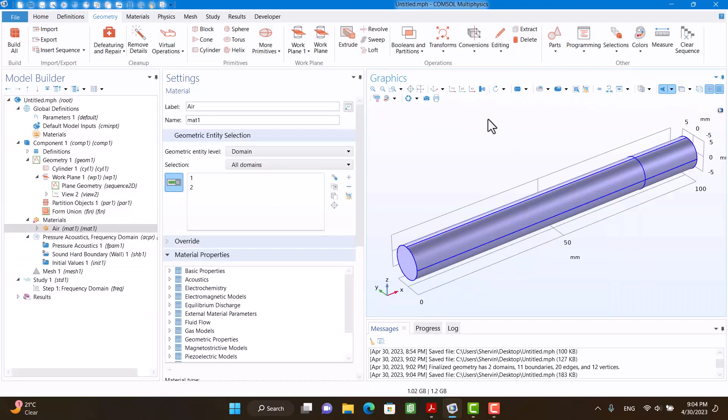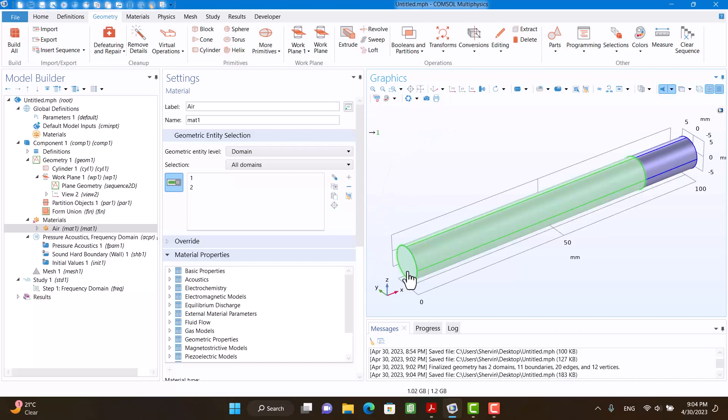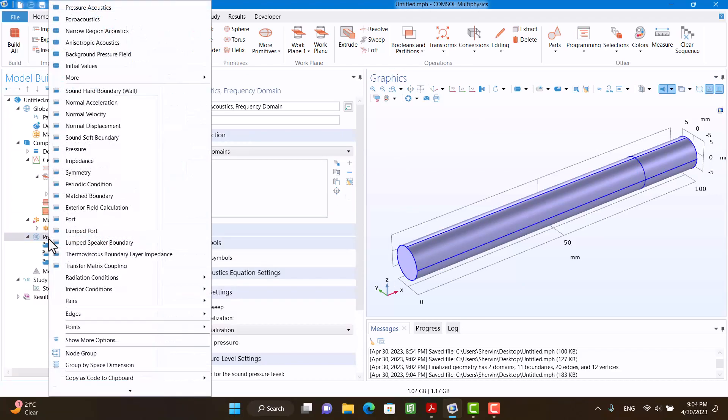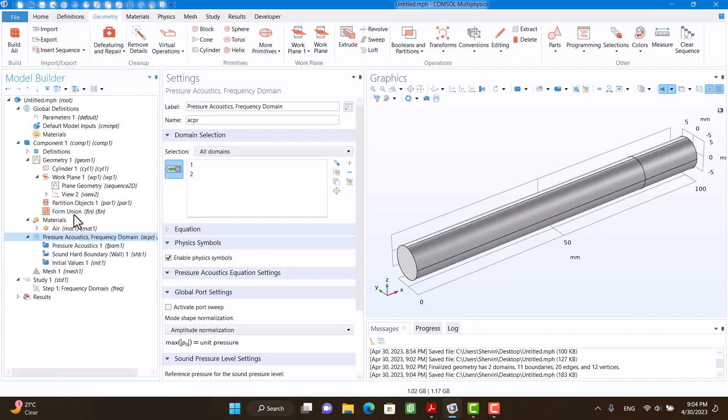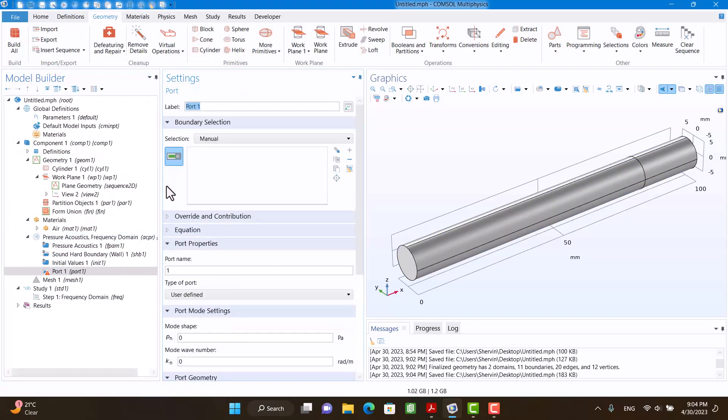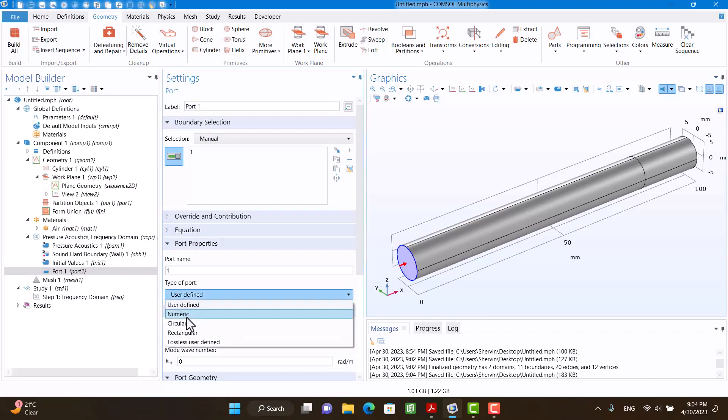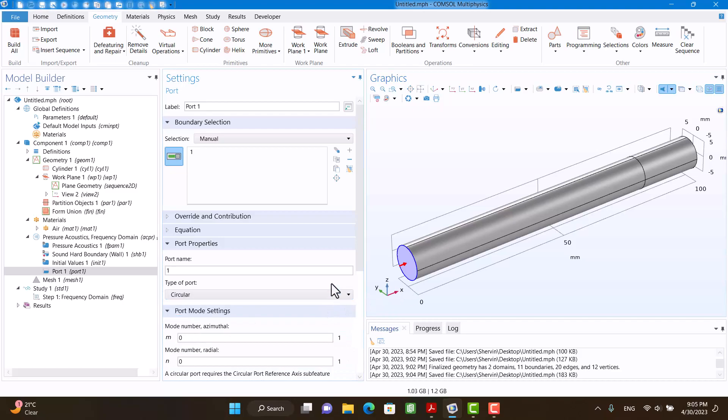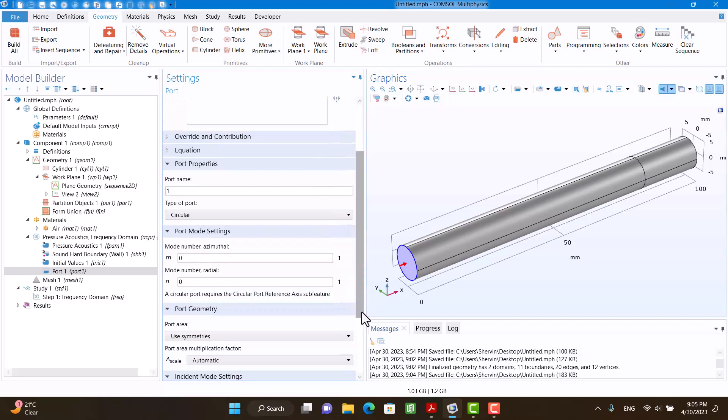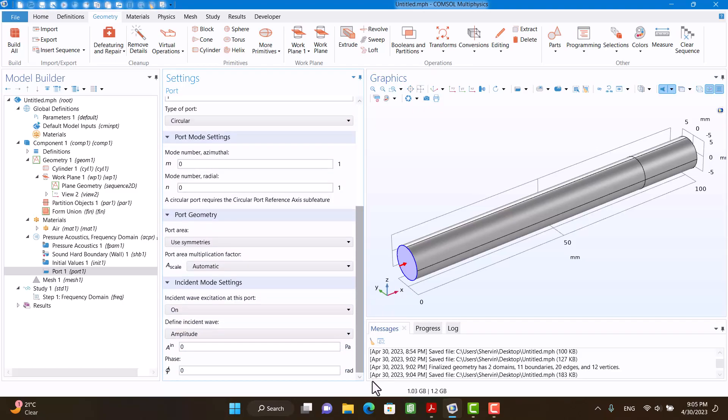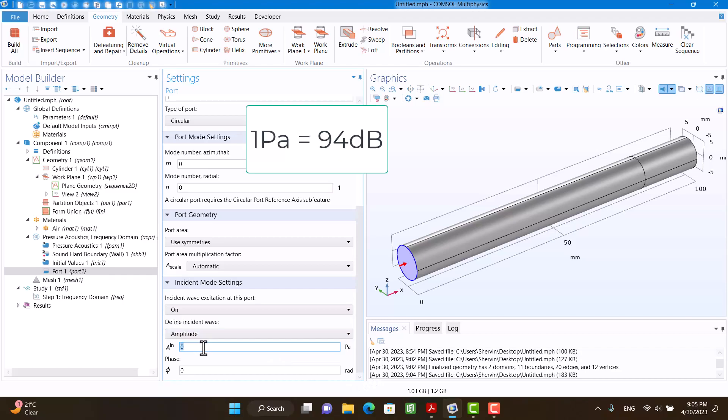Now I want to define boundary conditions. I need a port for the inlet, so I'm going to right click on Pressure Acoustic and hit on Port. I need a port here. It's circular. Amplitude is one pascal—it's optional, it's not important.